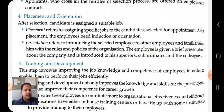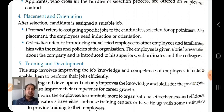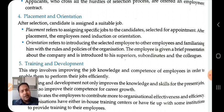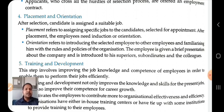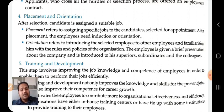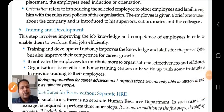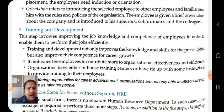The fifth step of the staffing process is training and development. After recruiting, motivating, selecting the best candidates, doing job placement, and familiarizing them with colleagues, we now talk about training. Training is part of life, and development is much more than training. This step involves improving the job knowledge and competence of employees in order to enable them to perform their jobs efficiently. It also motivates employees to contribute more to organizational effectiveness and efficiency.